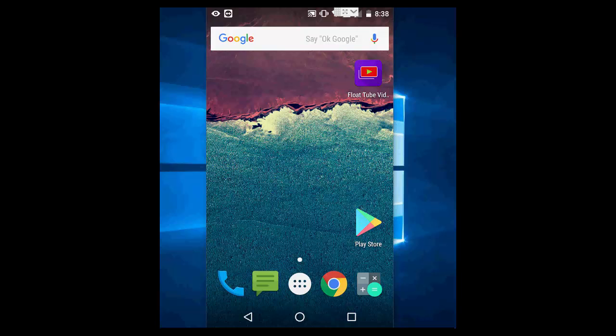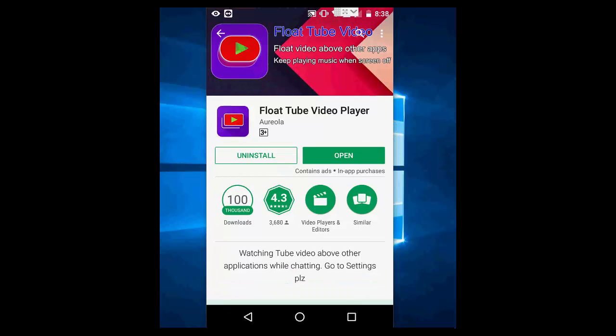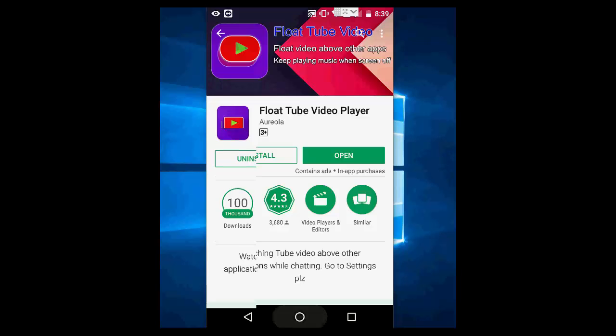So for this, just go to Play Store and download this app, Float Tube Video Player. Download and install this.